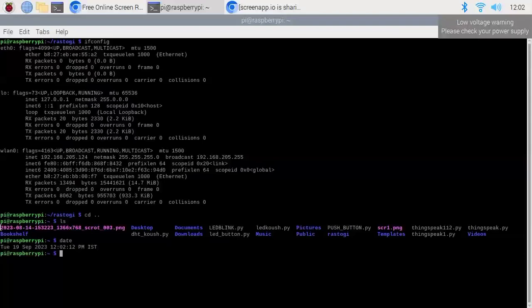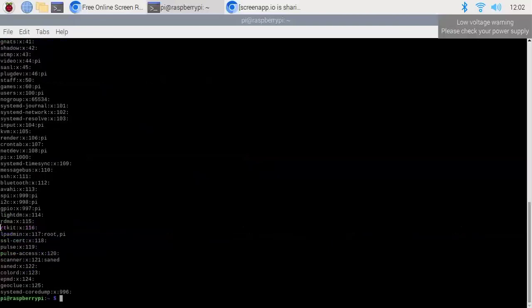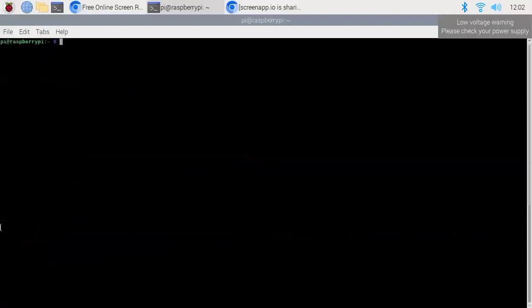We can also use the sudo groupadd command to add groups. Type sudo groupadd followed by the group name, and it will add that group to the group details. As you can see, the koush grp1 group has been added. Let us type clear to clear the screen again.